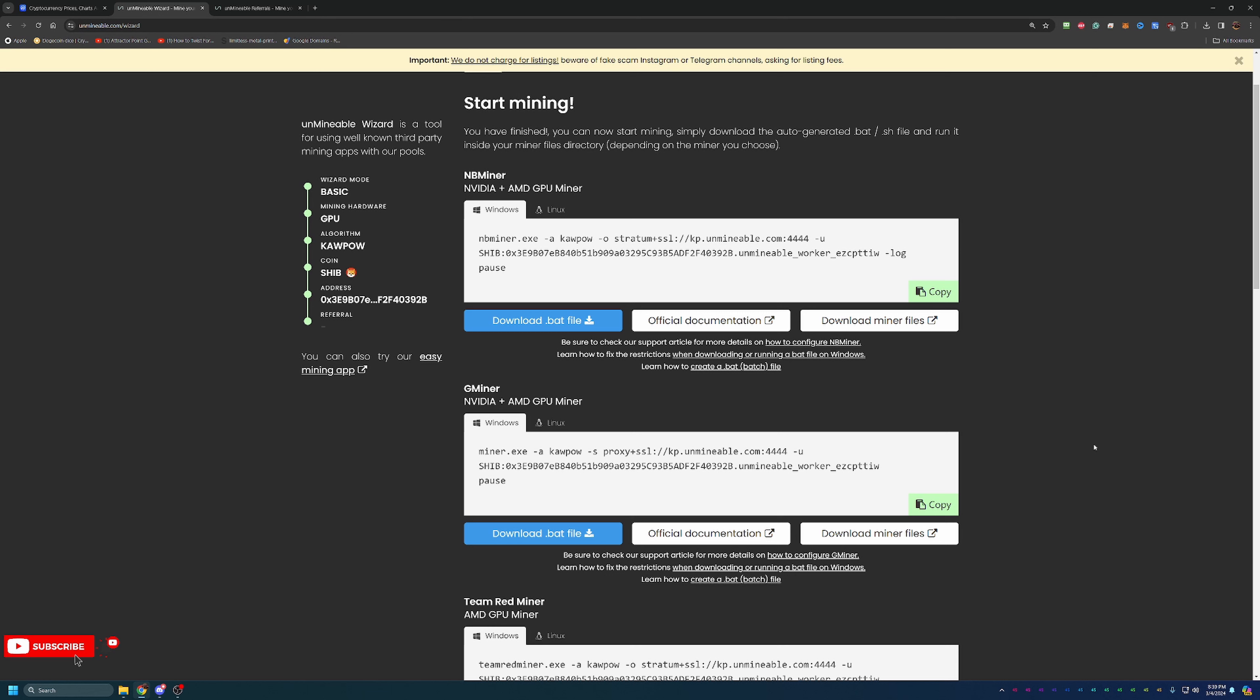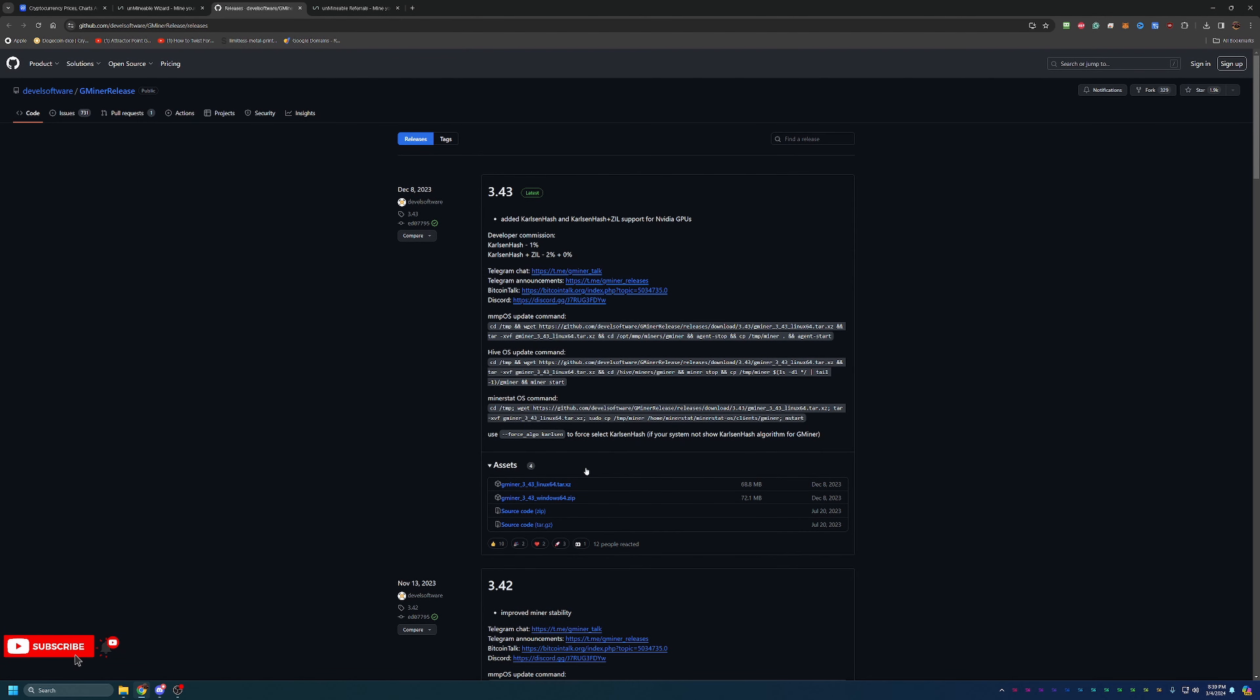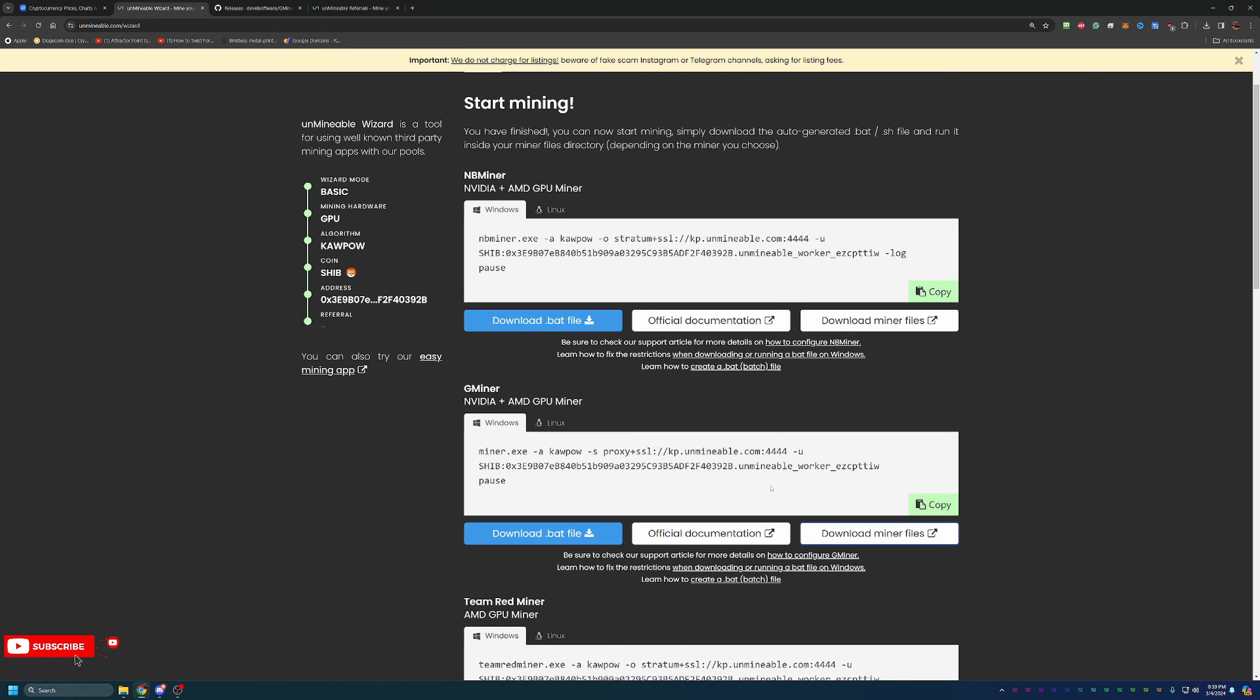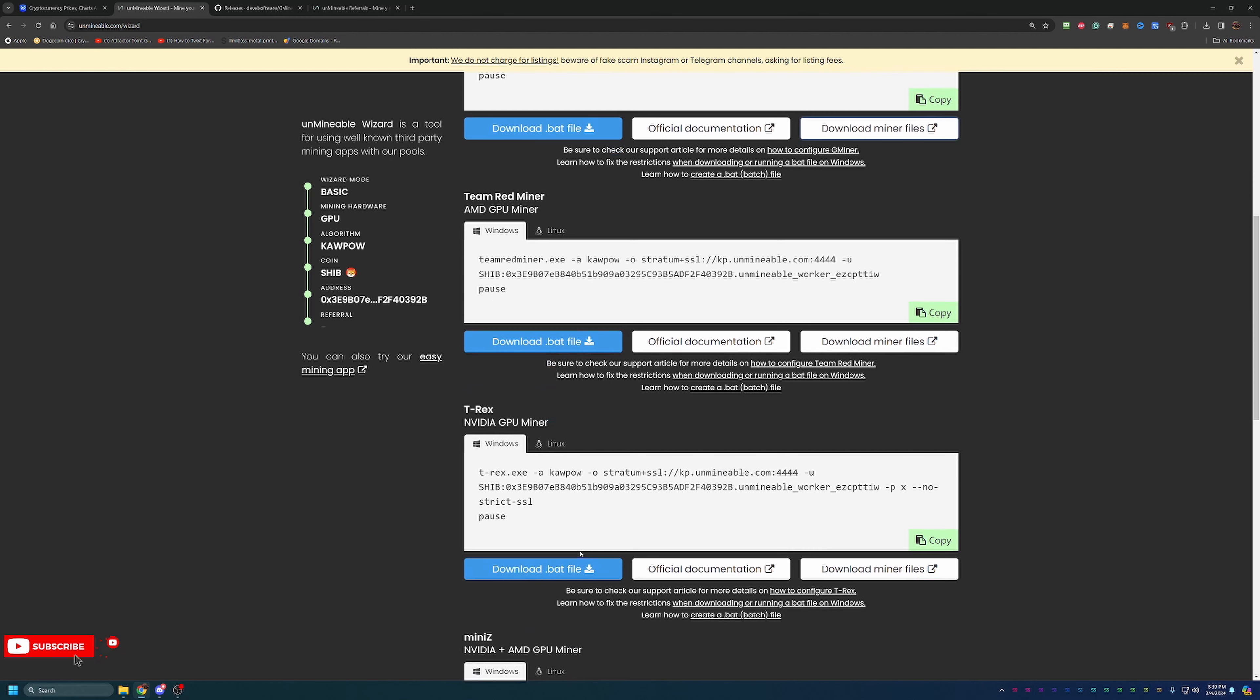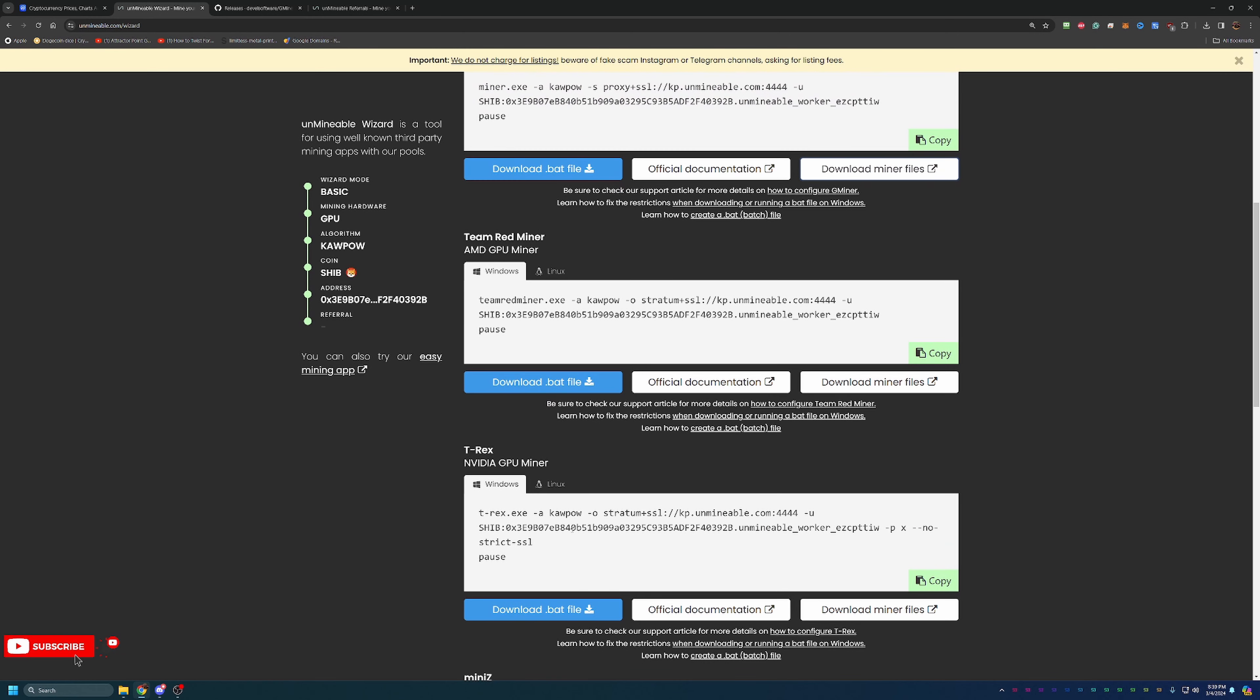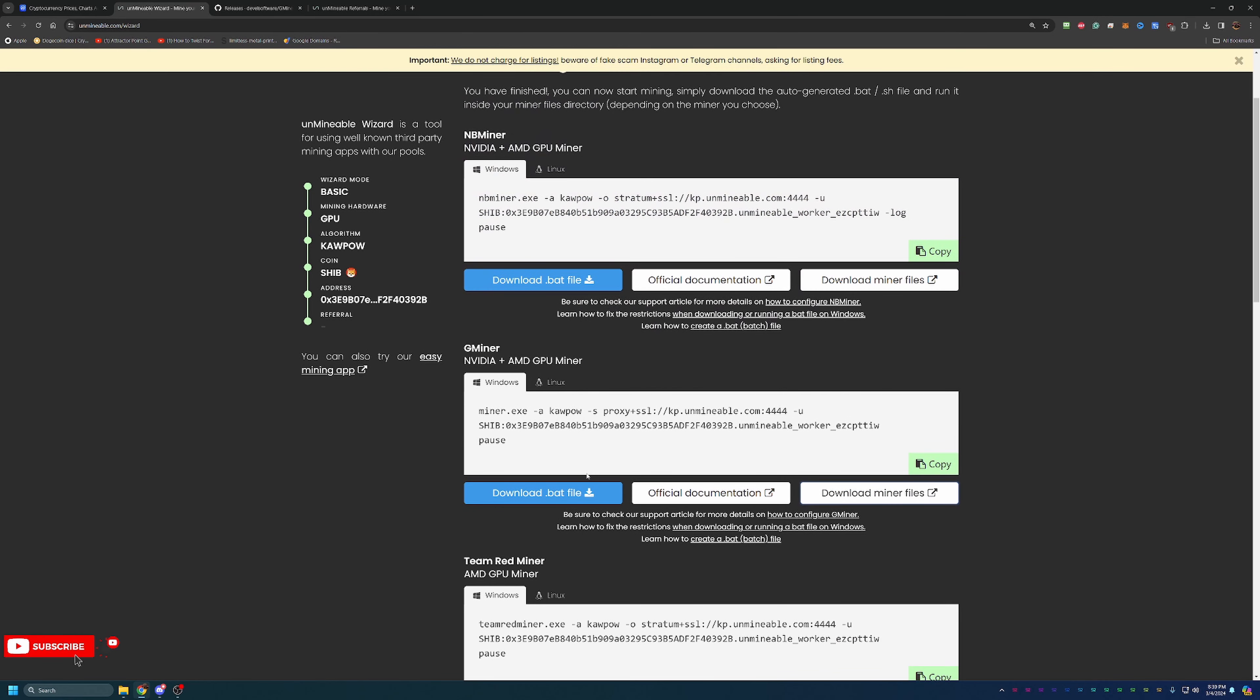At this point, you are pretty much ready to start mining. All you need to do is download your .bat file and your miner files. If you go to the miner files here, it's going to take you to GitHub. I personally like Gminer, but as you can see, there's a couple different options. There's NB, there's Team Red, T-Rex, and so on. The only thing I will say is just be sure you're choosing one that is compatible with your hardware. Team Red is AMD only, whereas T-Rex here is NVIDIA only. I personally like Gminer. It works with both manufacturers, and I've had really good luck with it.